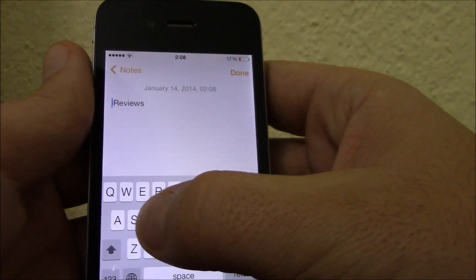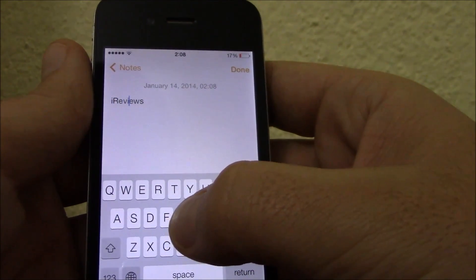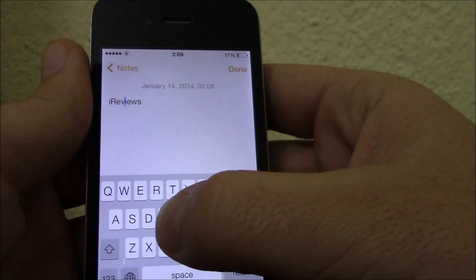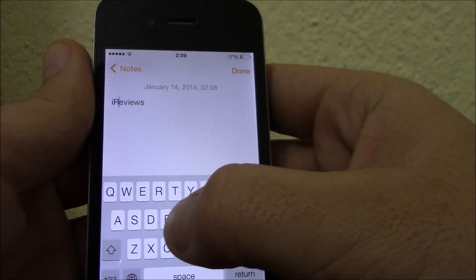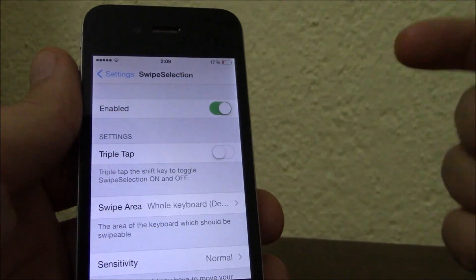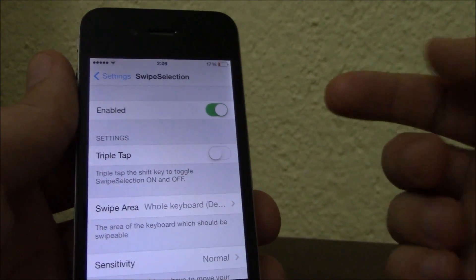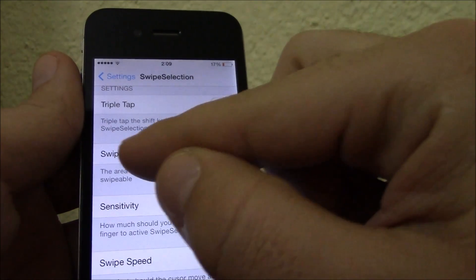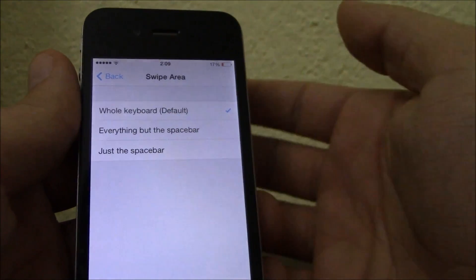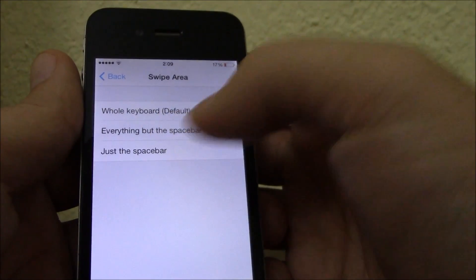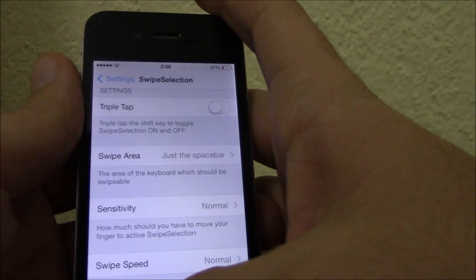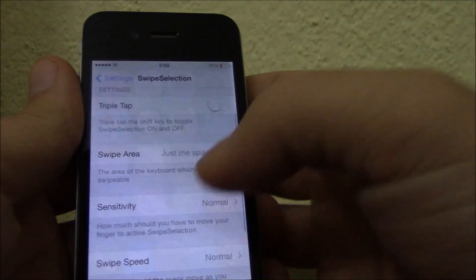With this tweak it is much easier. As you see here, just slide through the keyboard and the cursor moves through the text. It also has some settings which you can configure — as you see here, the swipe area. You can choose between the whole keyboard, everything but the spacebar, or just the spacebar.